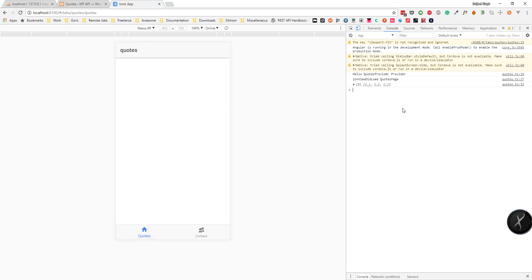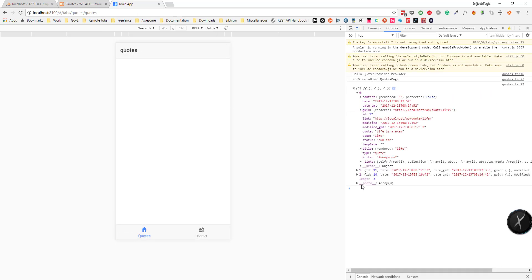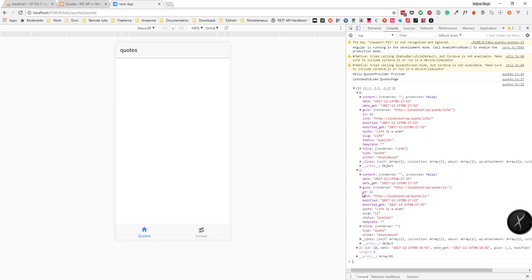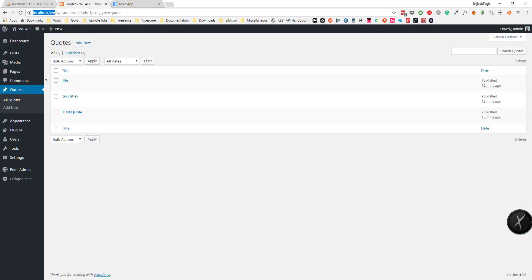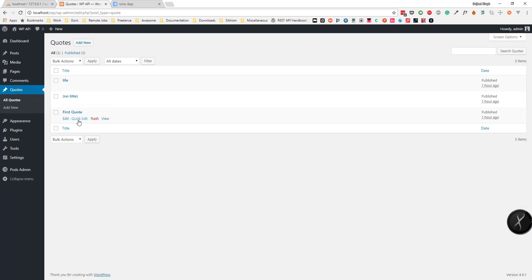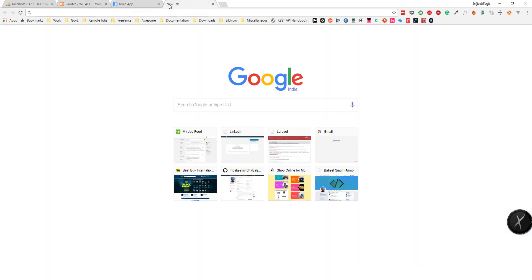Now if we go there we can see our codes — 1, 2, and 3 — so we have 3 codes showing. Now we need a way to show these posts, and for this we can go to the Ionic Framework documentation.